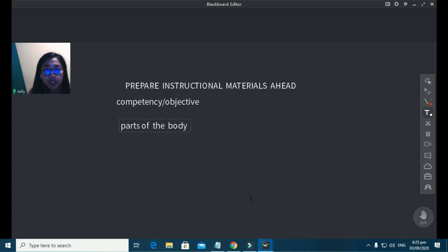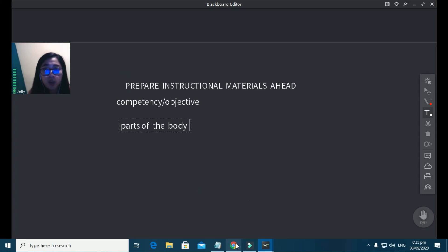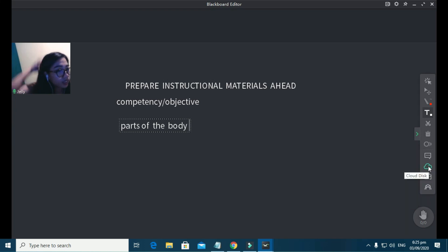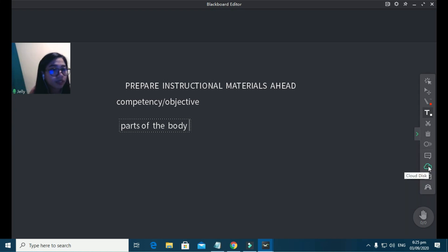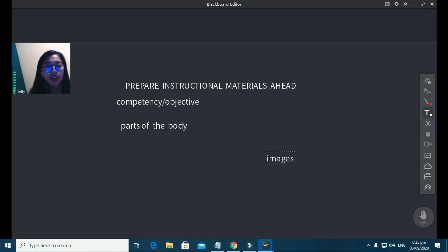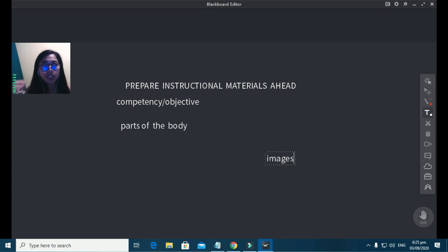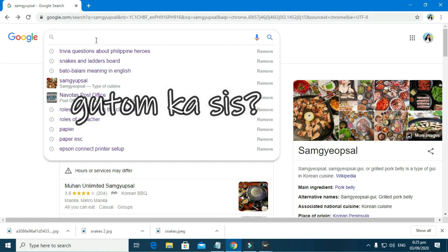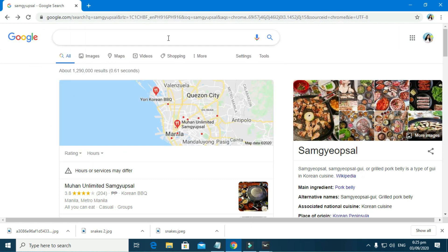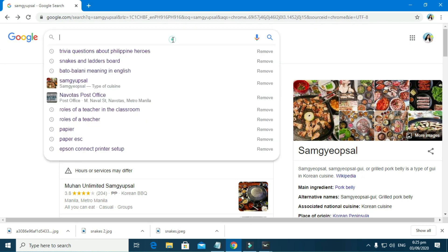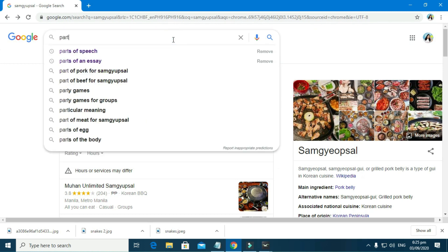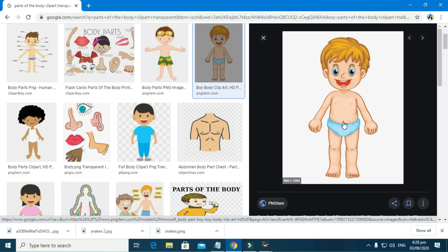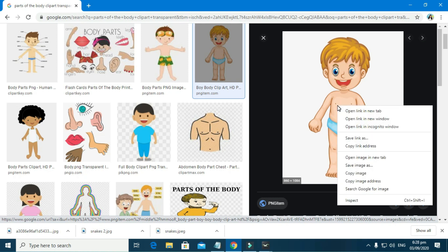Okay, for the first example, say our topic is about body parts. Now, the first thing that you're going to do is to search for a good quality image with no background. Teacher Jelly, can we use pictures with background? Sure, but I would say it wouldn't look that good. Go to Google. Now, type the image that you need. In case you can find a real good image with no background, simply save the image on your computer.